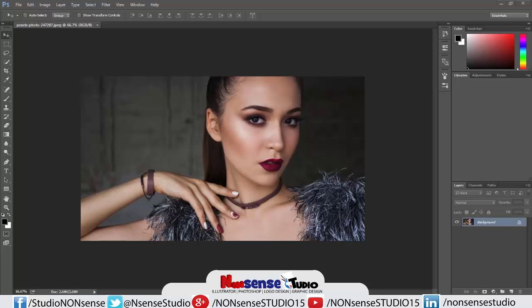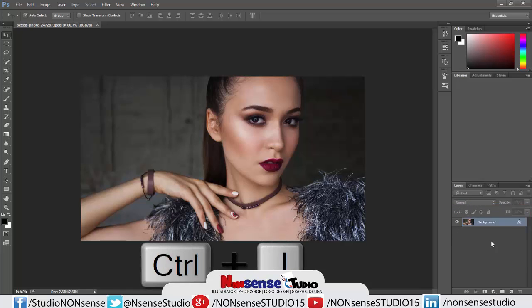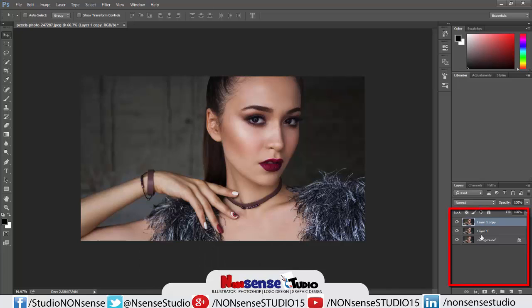First, open the image in Photoshop that you want to make a face mask on. You can see here is my open image. Now press Ctrl+J two times to make two copies of the image. You can see here are the two copies. Now select the middle layer, layer one copy.